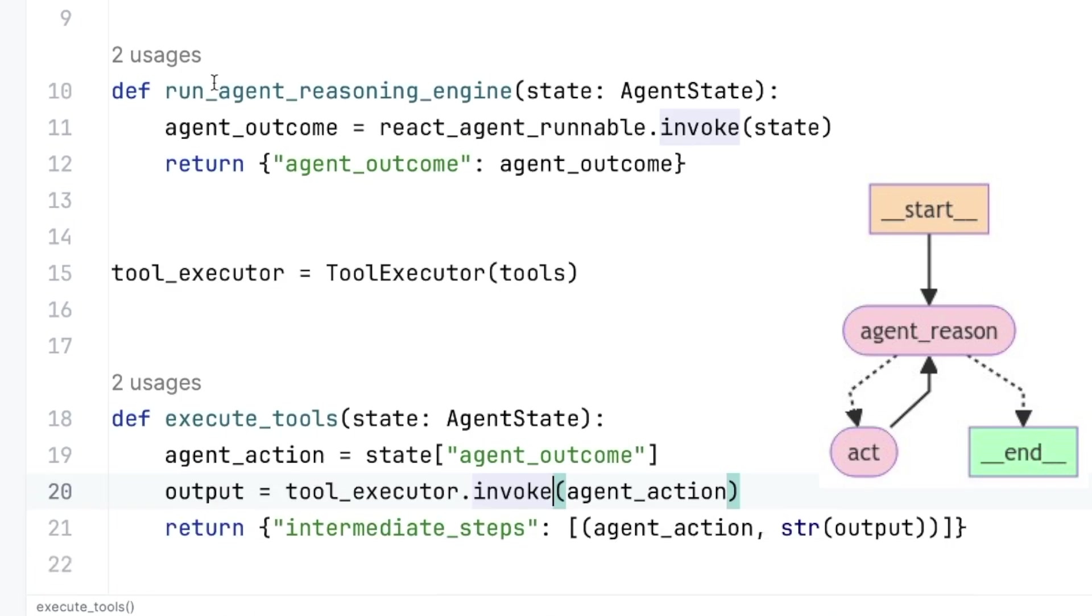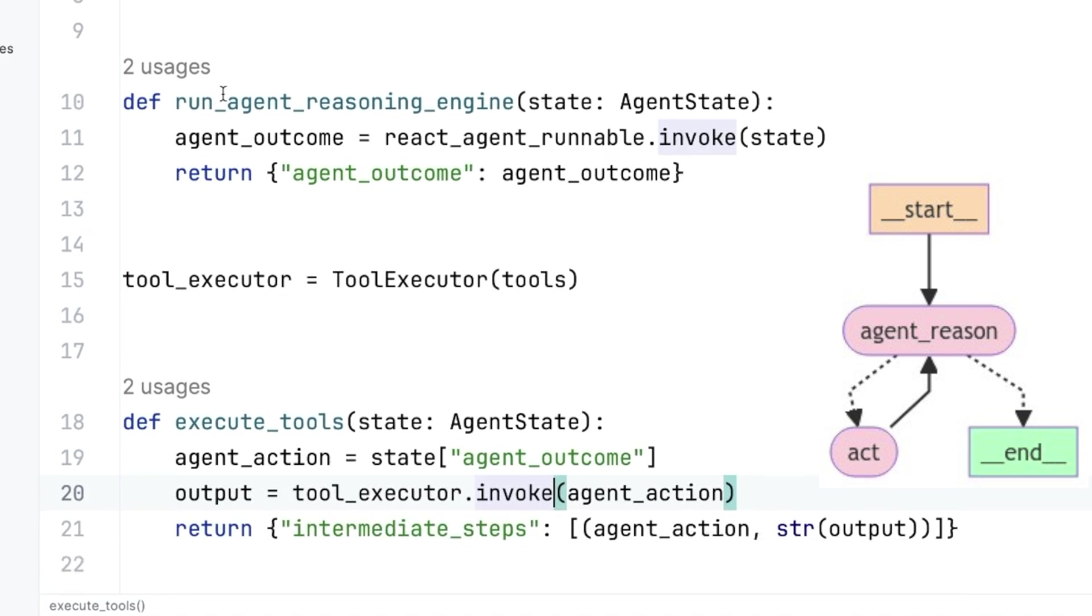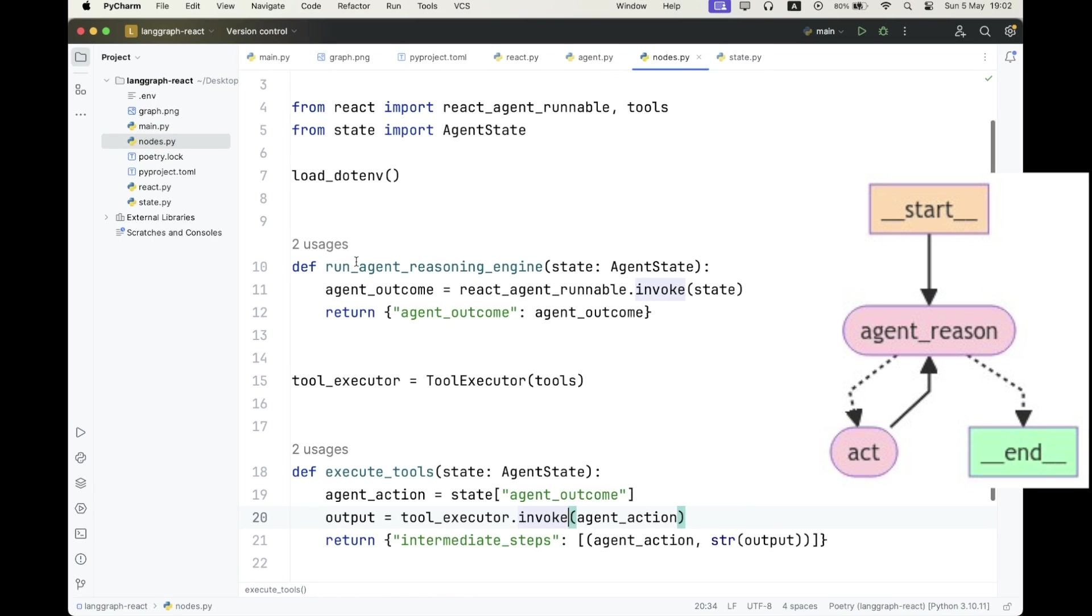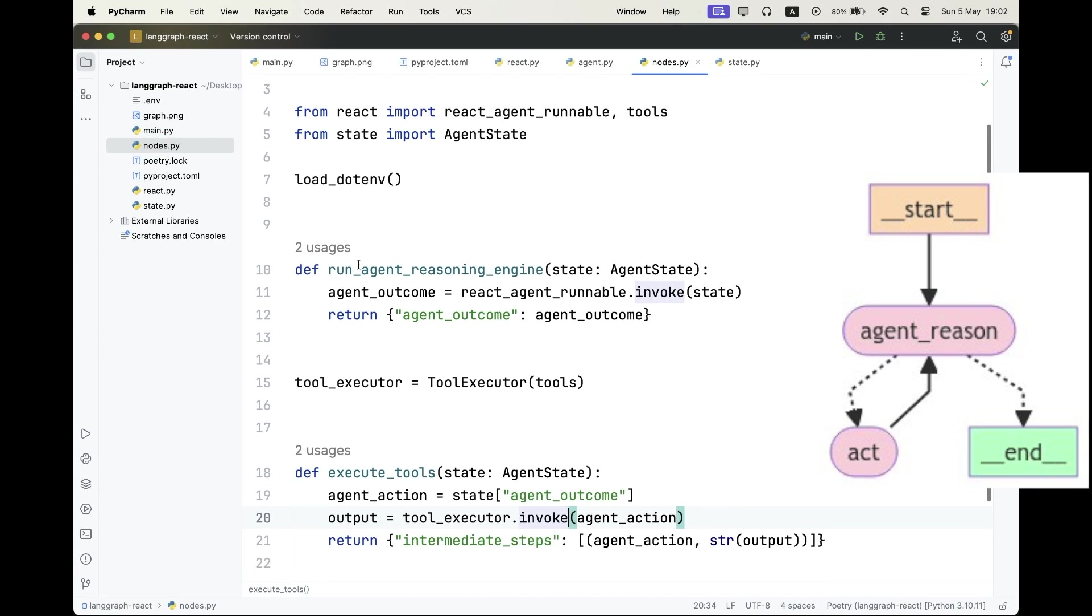So the second node is going to be execute tools, and it's simply going to take the agent outcome, which is going to be an agent action type. So this is the assumption over here. This node is only run when there is an agent action. And then we're simply going to execute the tools and append the results into the intermediate steps in our state.